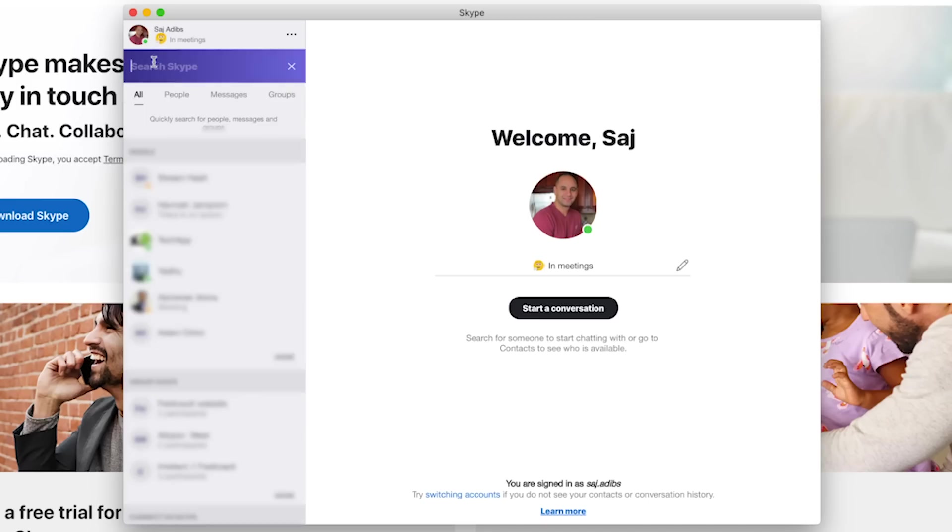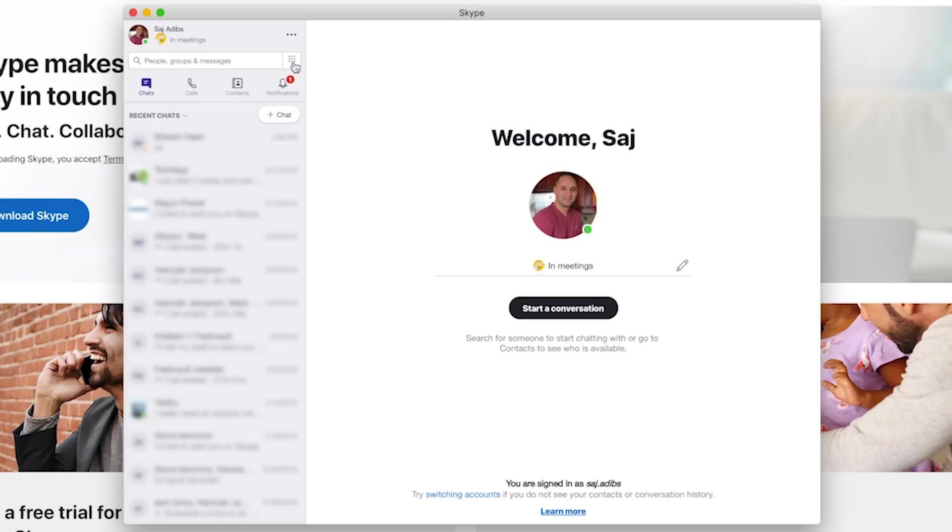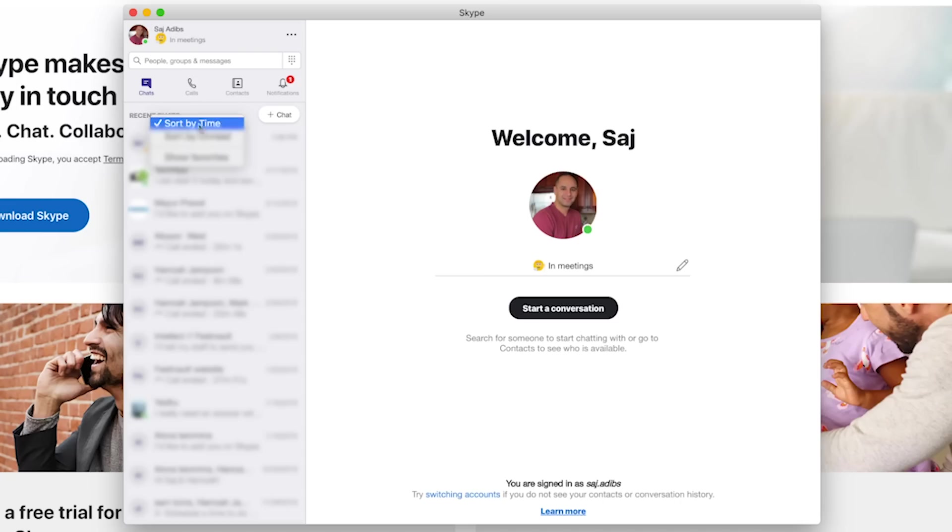And as always, it has a search option where you could search for people, groups, or messages. If you click this recent chat, you could sort by different time or messages that are unread. That's basically everything on this side that you need to know.